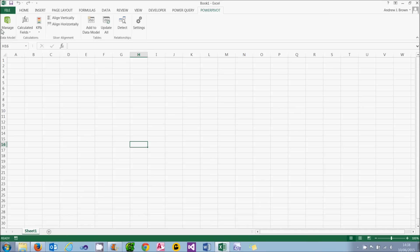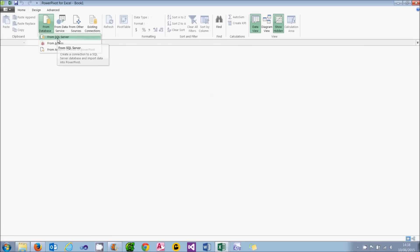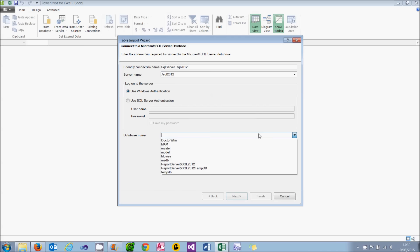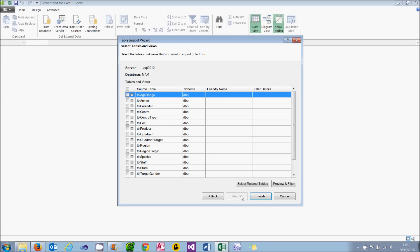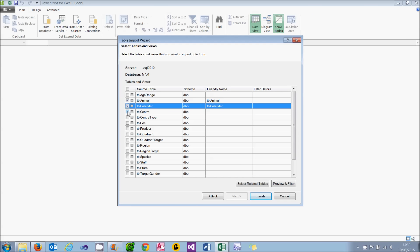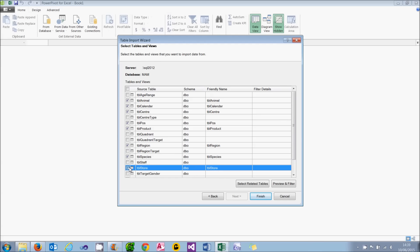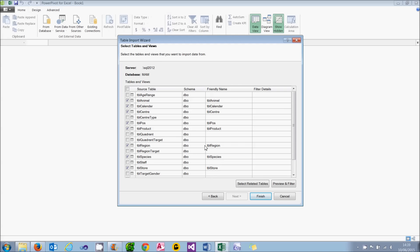But we've got it available so I can click on the manage button. I did say we would go quickly through this. And what I'm going to do is link it to a database. It's SQL Server. In my case it's in a named instance called SQL 2012. Yours will be different. And I'm using Windows Authentication. I can then pick up in the database I've created called MAM. And go to click next twice and choose the tables I want to link to. Which are Animal Calendar Center, POS Product, Region Species, Store, Town and Transaction.